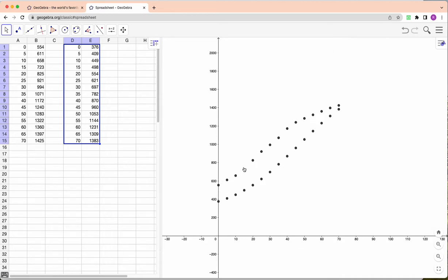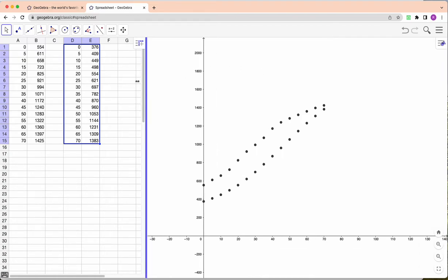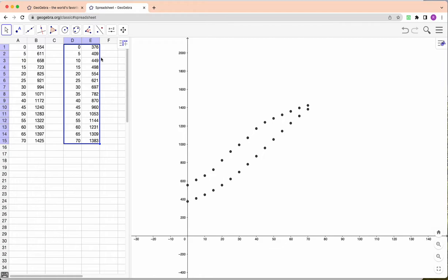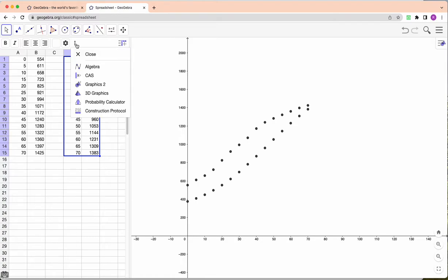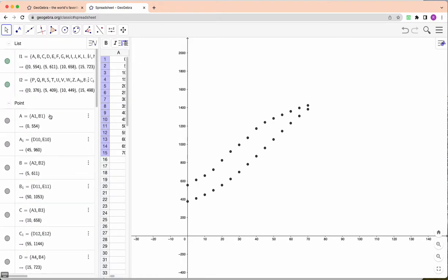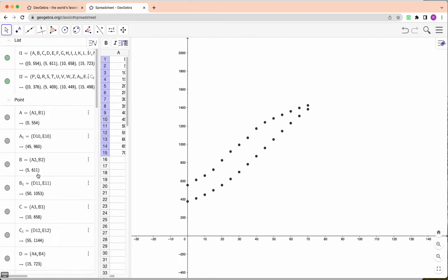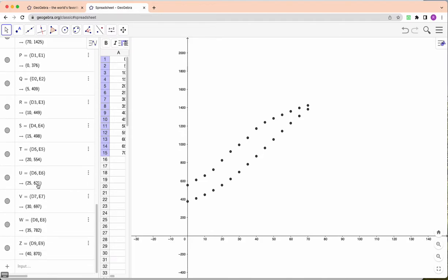So this is China's population and this is India's population. Now you can see just from looking at this scatter graph you can see that India, yeah look it's gonna pass it. When exactly? Well let's find out. So I actually don't need the spreadsheet anymore guys so I'm just going to open the algebra calculator here. So here I have L1 and L2. L1 is my list of points for China, L2 is my list of points for India.